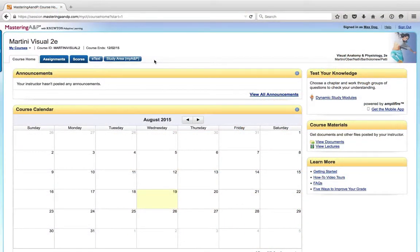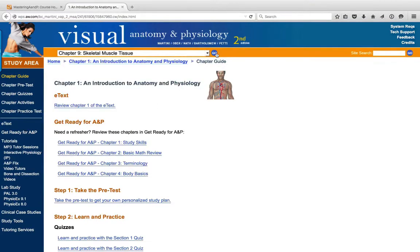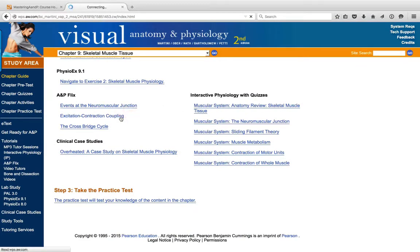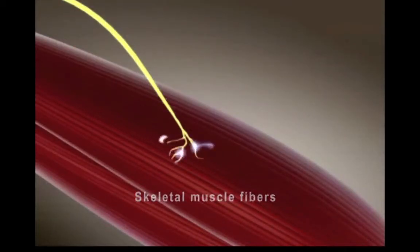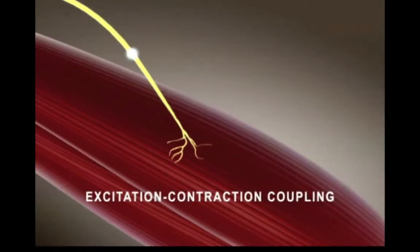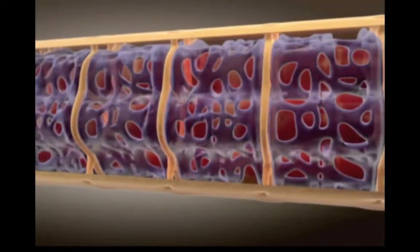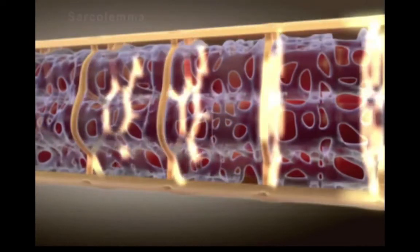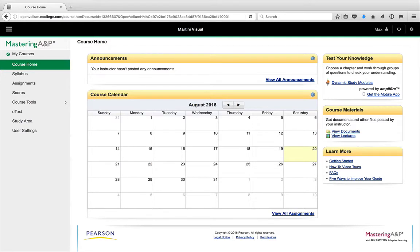In this example, to get the extra help for excitation-contraction coupling, you would simply click on the self-study area in Mastering, pull down the menu for the chapter that you're currently studying, and find that particular A&P Flix listed among all the other helpful tutorials and animations. The sequence of events that converts action potentials in a muscle fiber to a contraction is known as excitation-contraction coupling. If we look at a single muscle fiber, we see that an action potential travels across the entire sarcolemma and is rapidly conducted into the interior of the muscle fiber by structures called transverse tubules.